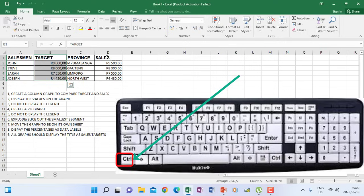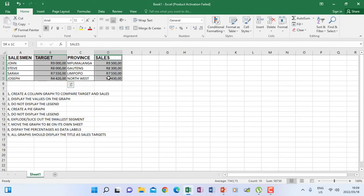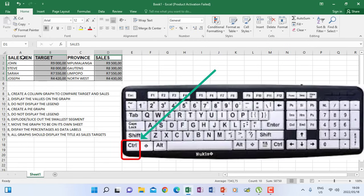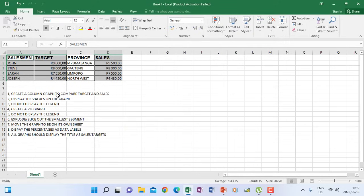When we insert our graph we don't want it to be an empty graph that doesn't show the owners of these targets and sales, so we will also include the salesman column. The instruction says create a column graph to compare target and sales — we also include salesman so that we know that these targets and amounts belong to all these people.